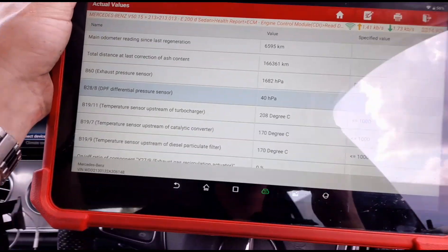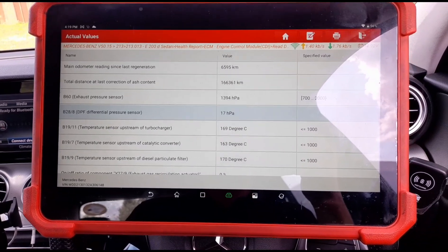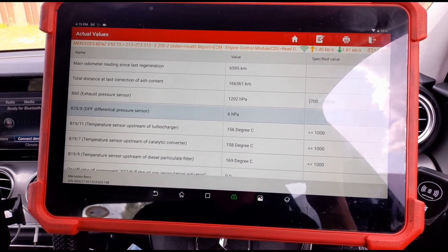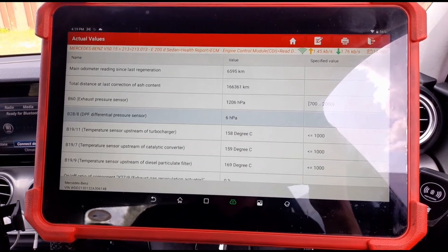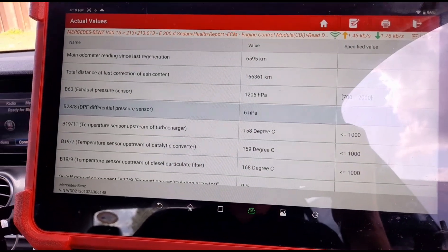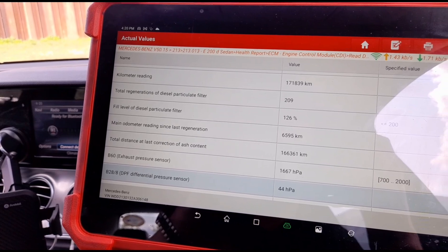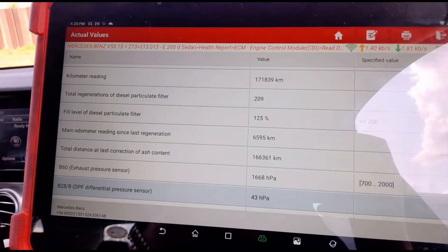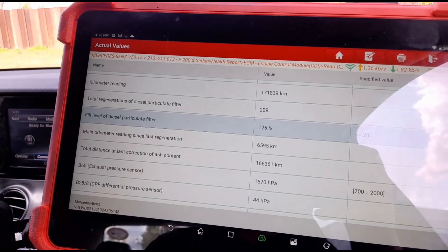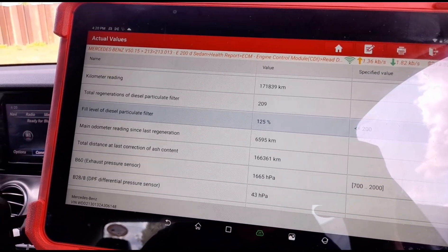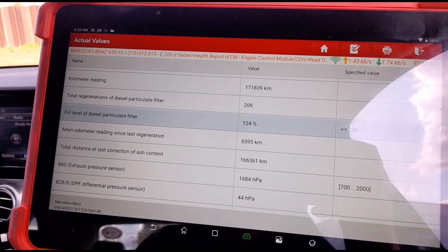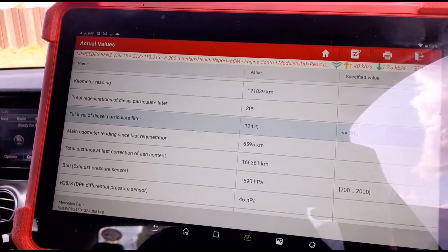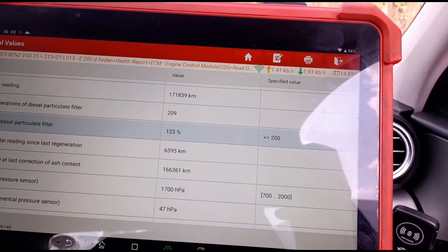That's sort of leveled out there, we'll let it idle down. We have six HPA now. We can see that the pressure has come down. The fill level of the DPF - we don't need to reset that by the looks of it, because it is coming down manually on its own, but we'll make sure that comes down as close to zero as possible.